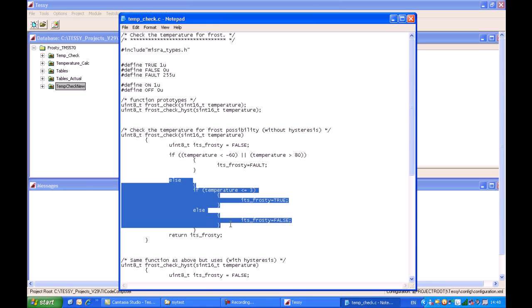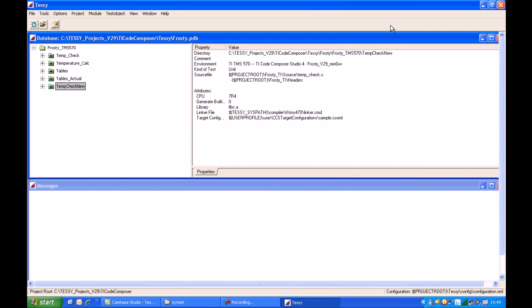If there's no frost warning condition, I'll return with a value of true or false, depending on whether the temperature is less than or equal to 3 degrees or not. Very straightforward. We'll see what Tessie makes of this now.